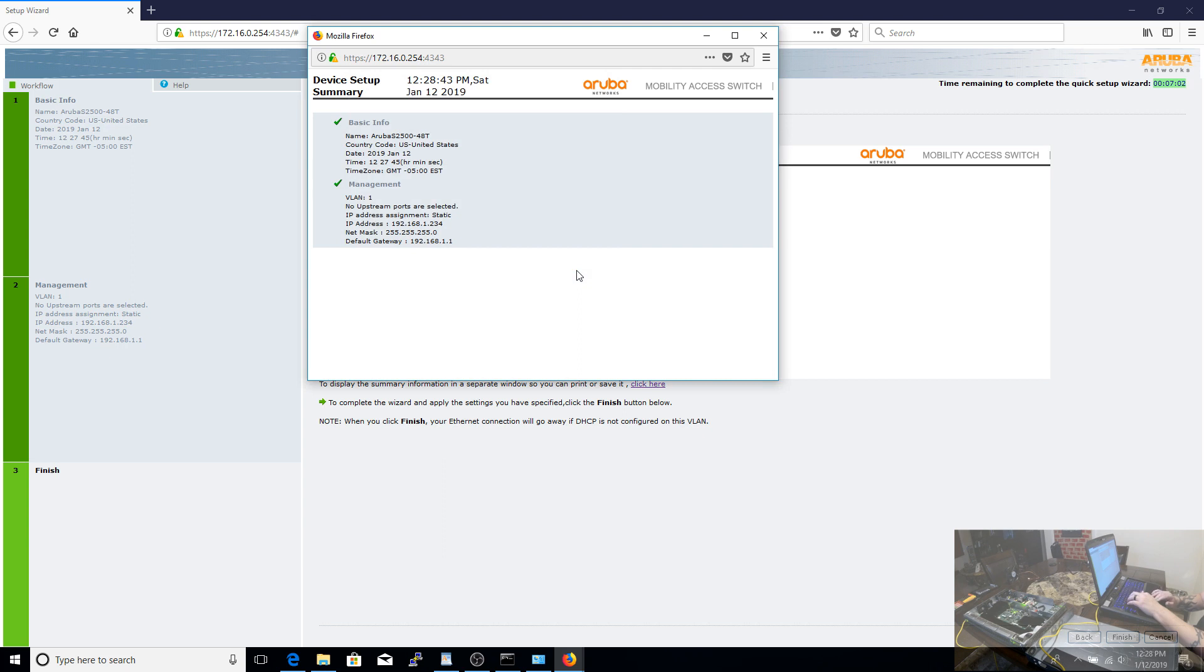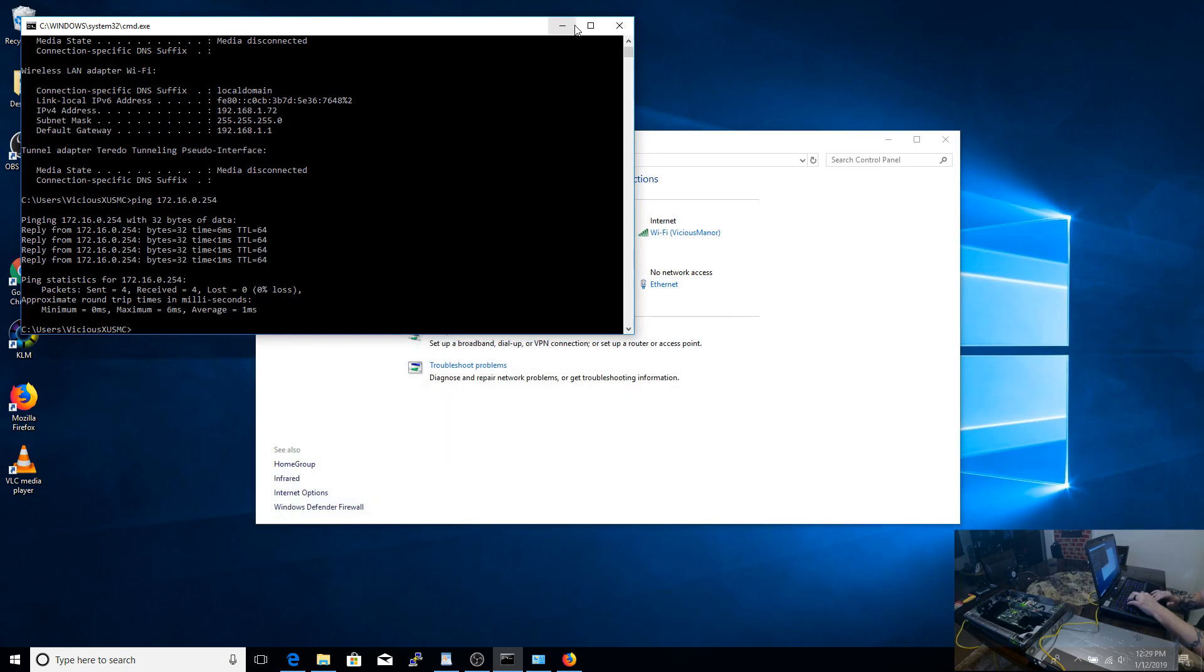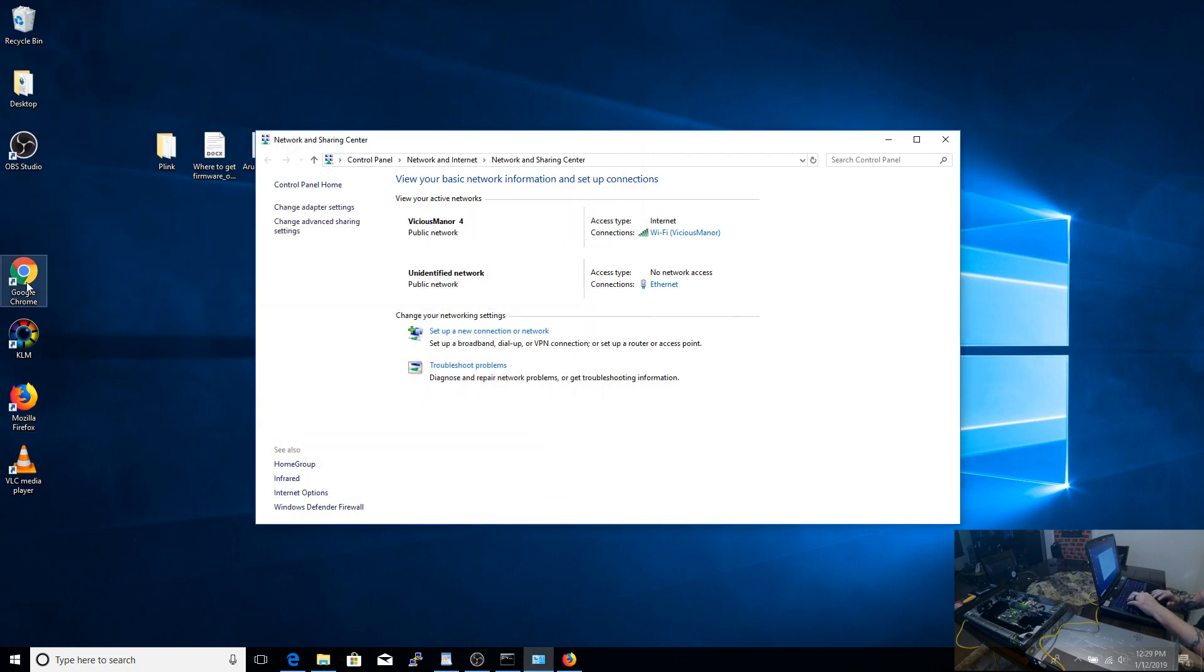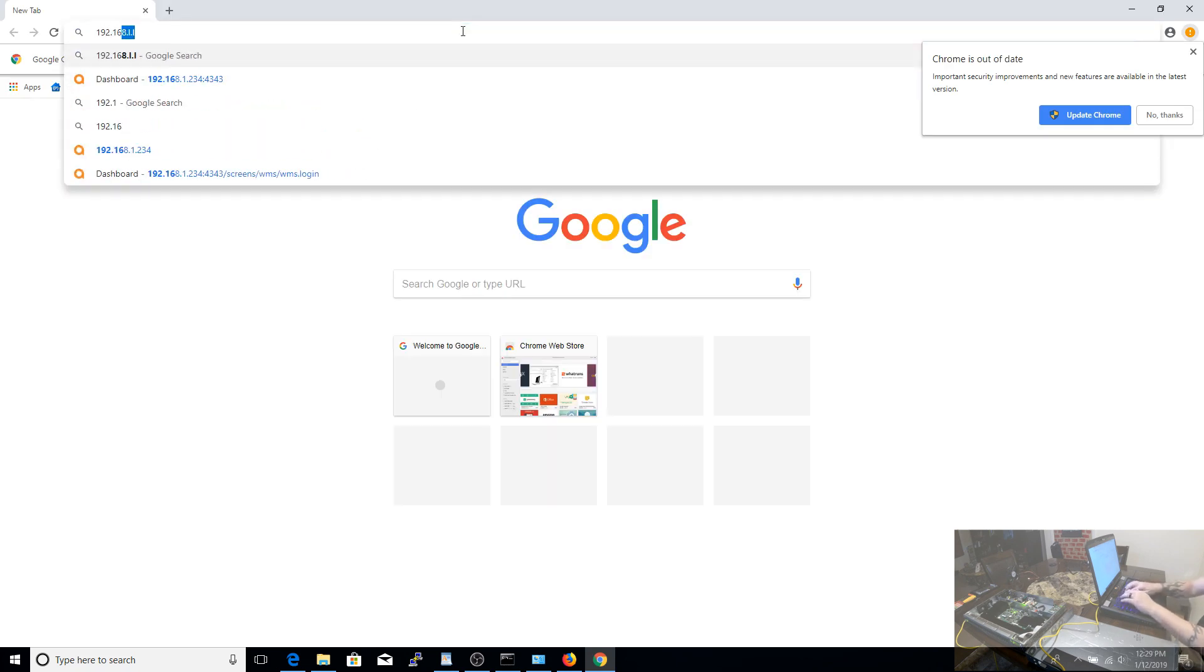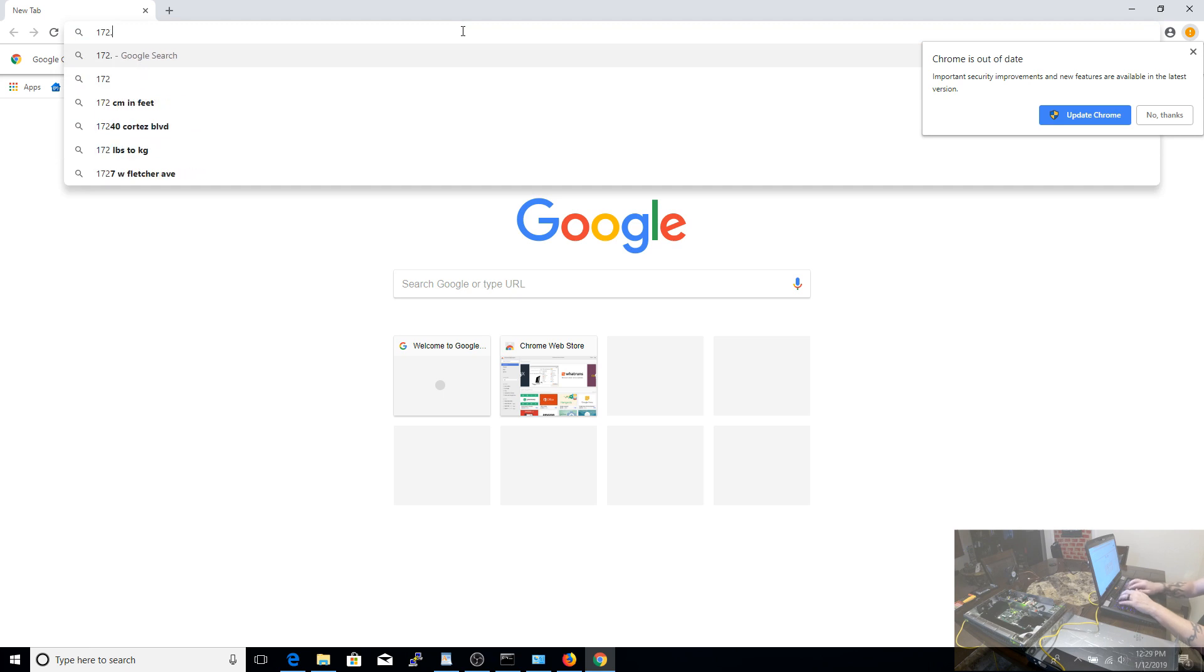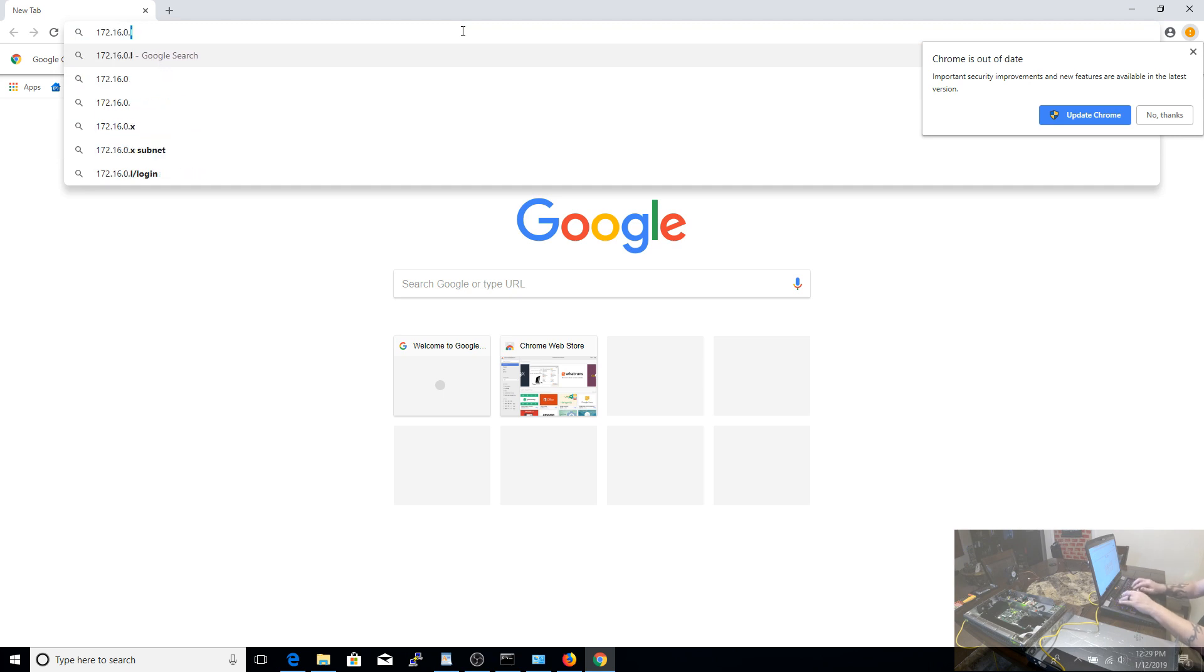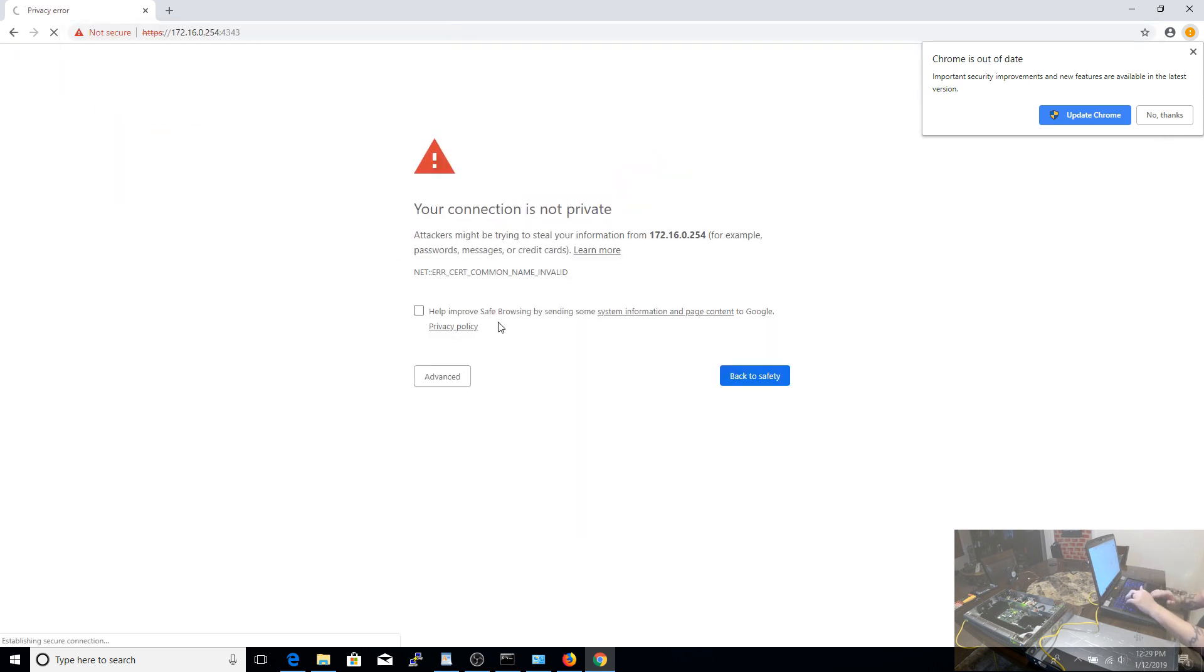Before we move on and actually commit these changes, the next thing I want to do real quick is show you how to bypass the HTTPS errors that you get for having an invalid certificate on each of the browsers. I'm going to show you how to do this with Chrome, and lastly, how to go into IE and either enable or disable the compatibility view.